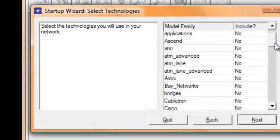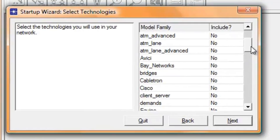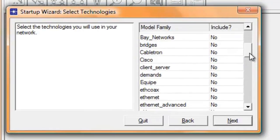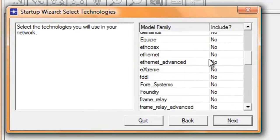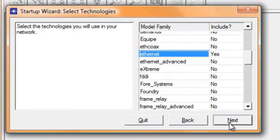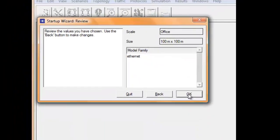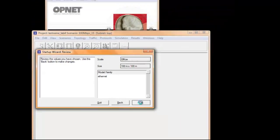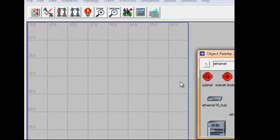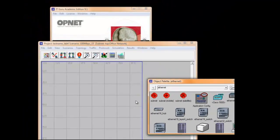Select Ethernet, then click next, and click OK button. So we now have our blank scenario workspace as well as the object palette window.